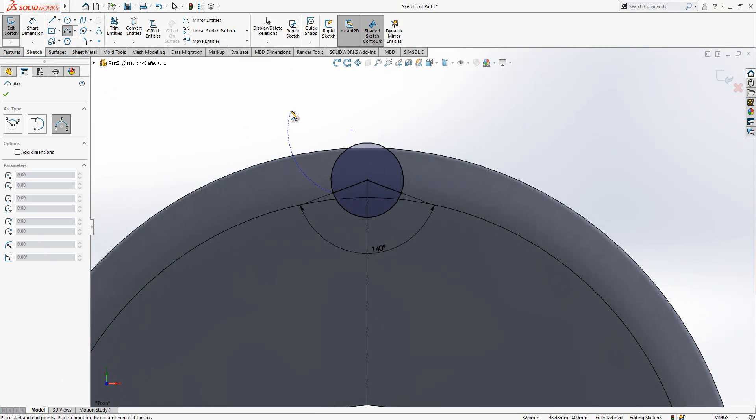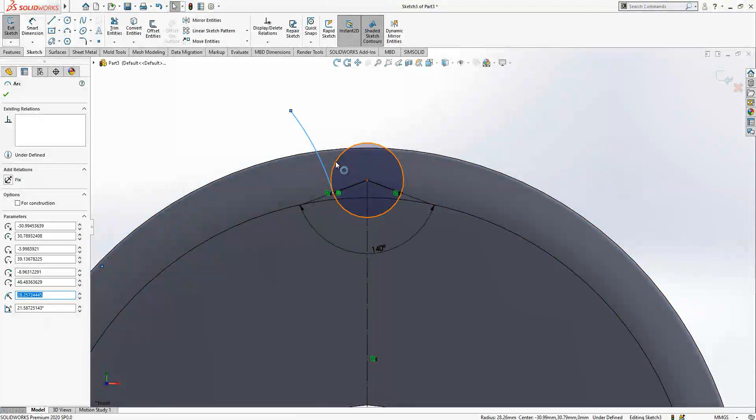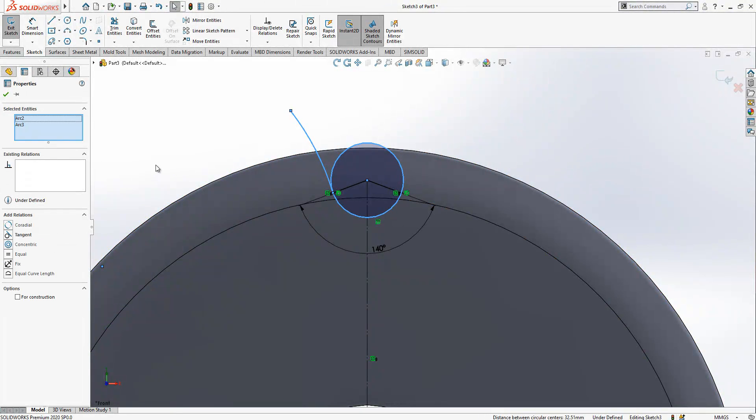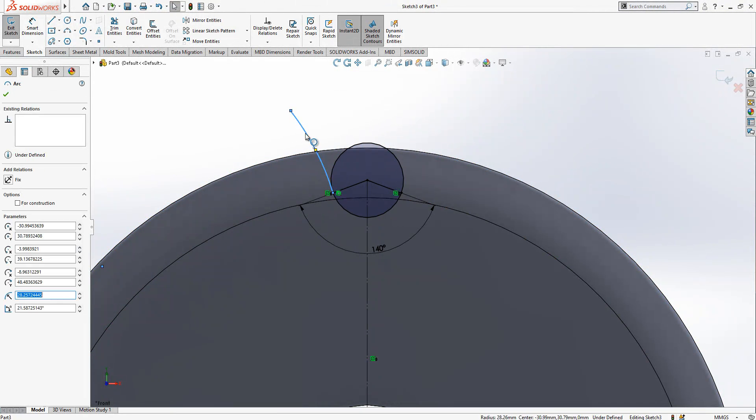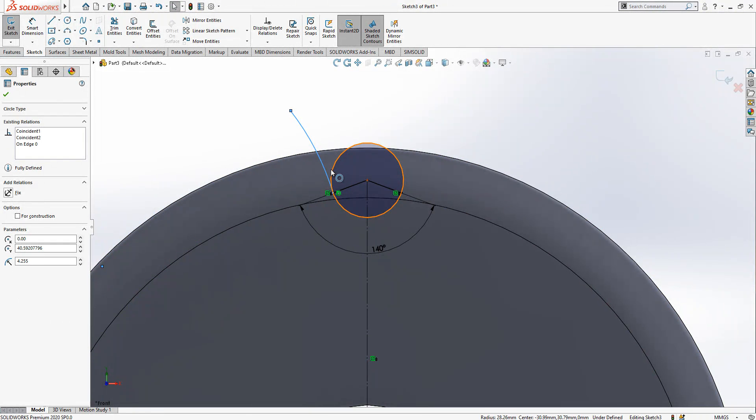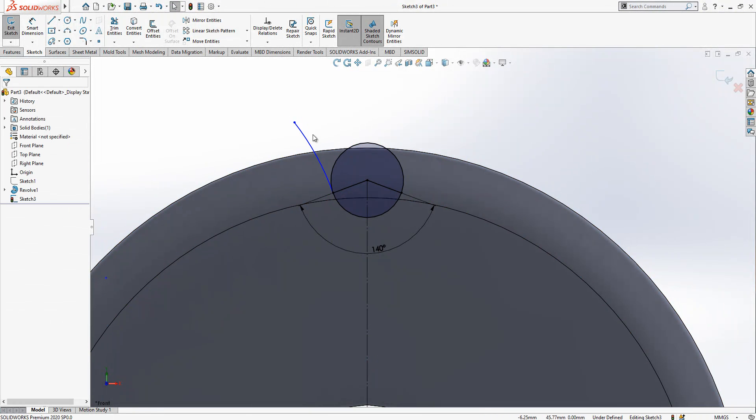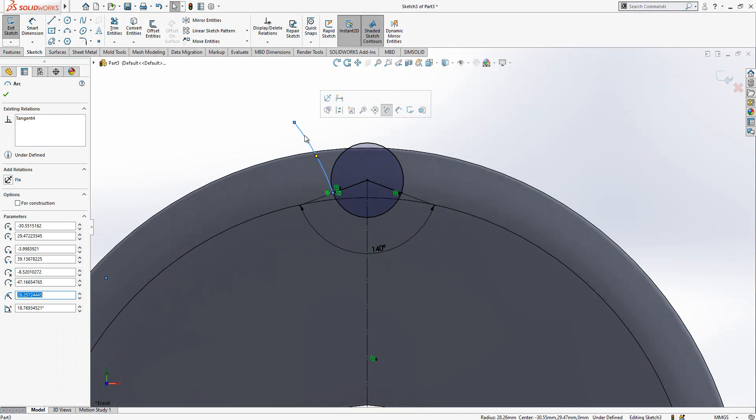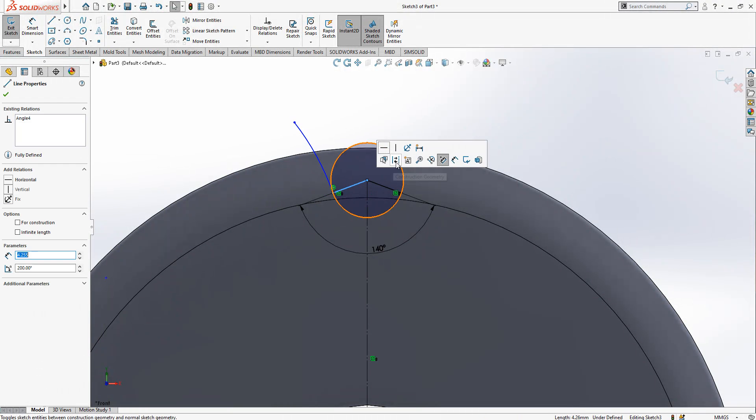In fact, I have here an arc and I will make it tangent. What we do then, select the line, select the circle, select the arc and circle, and then simply we create here a relationship.